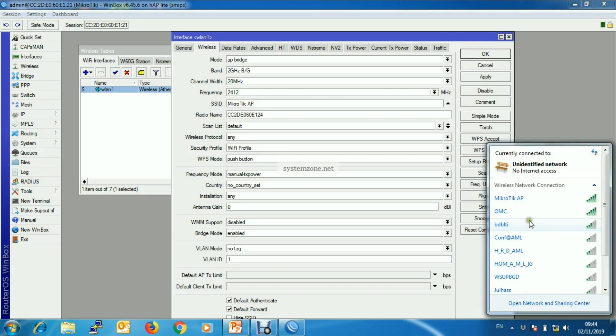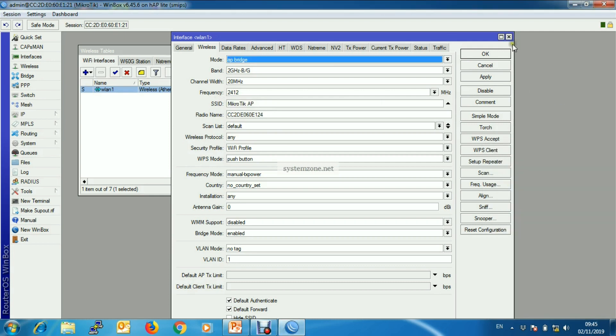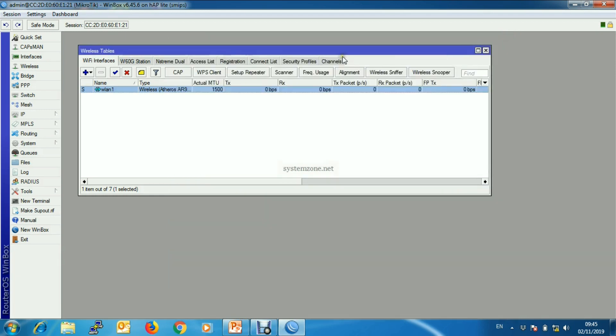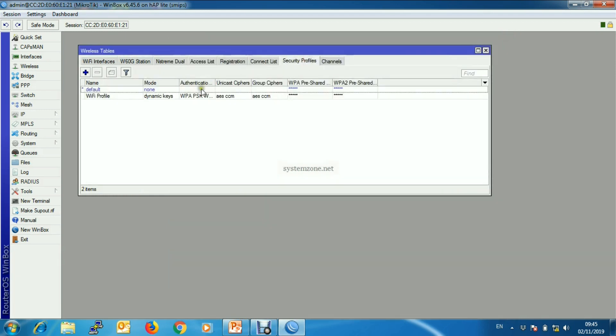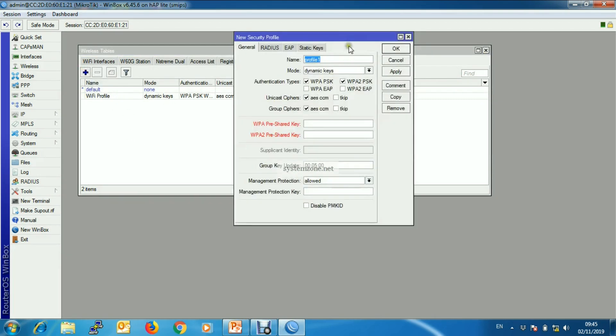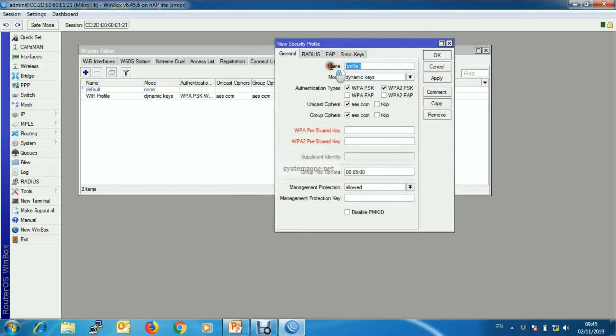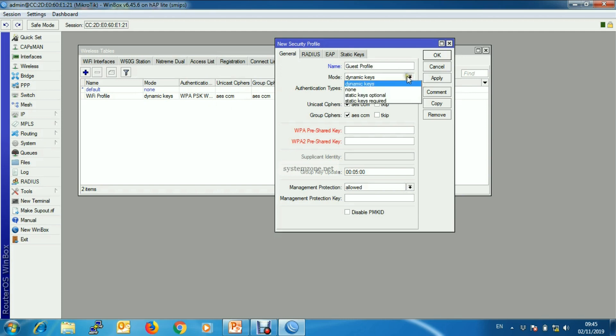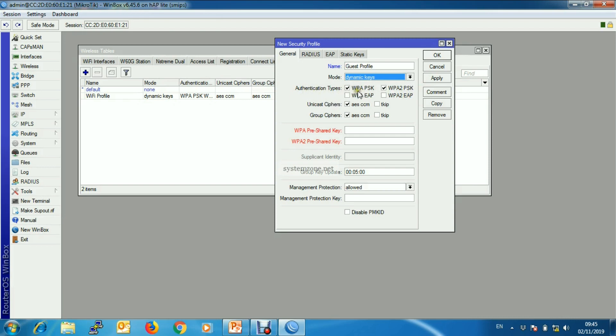Now we will create another virtual AP. So first we will create a security profile for our guest users. Get a new one, put name. Make sure WPA dynamic is available and authentication types is WPA PSK and WPA2 PSK.